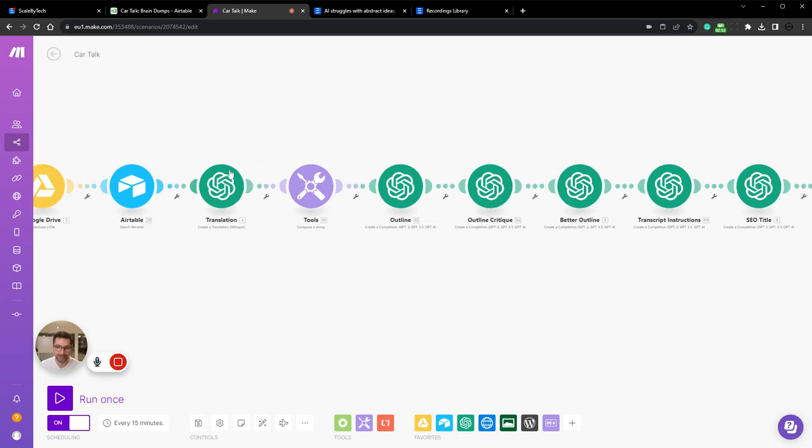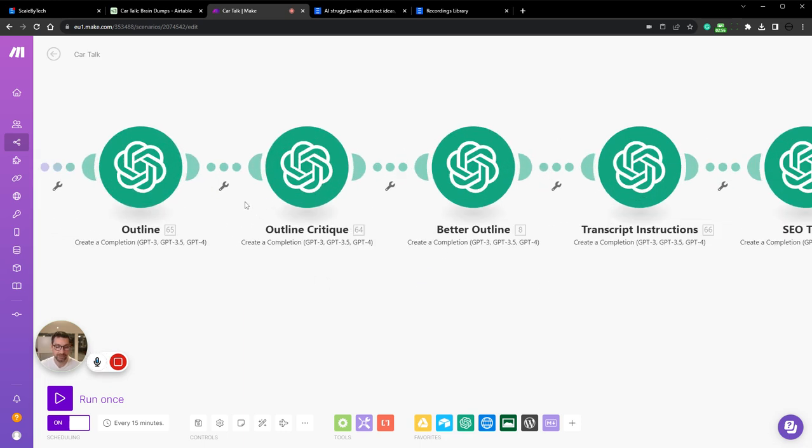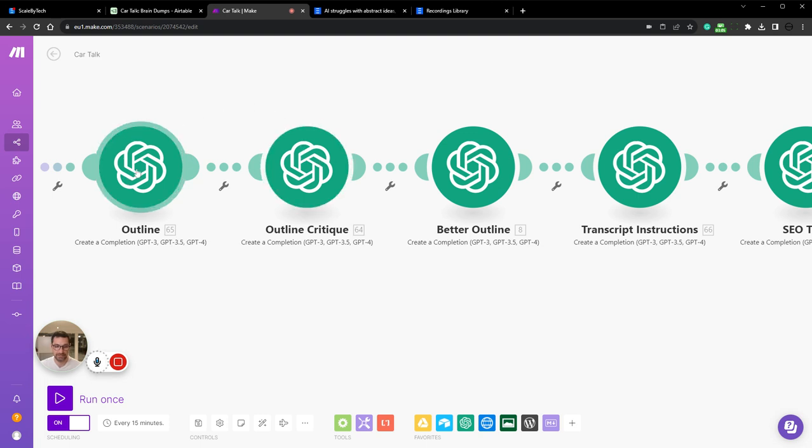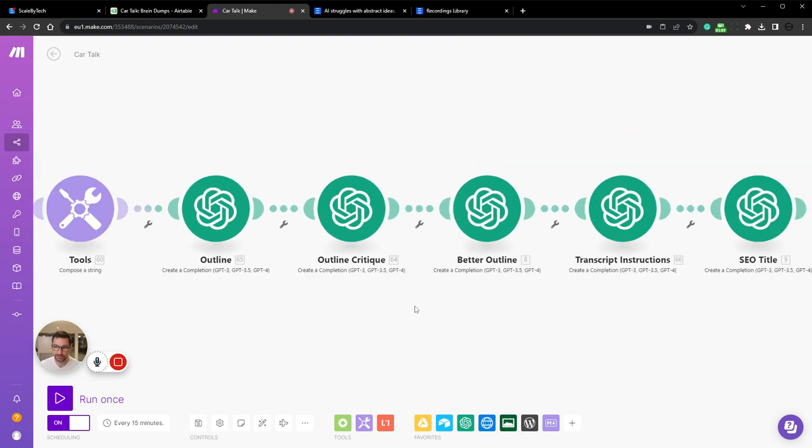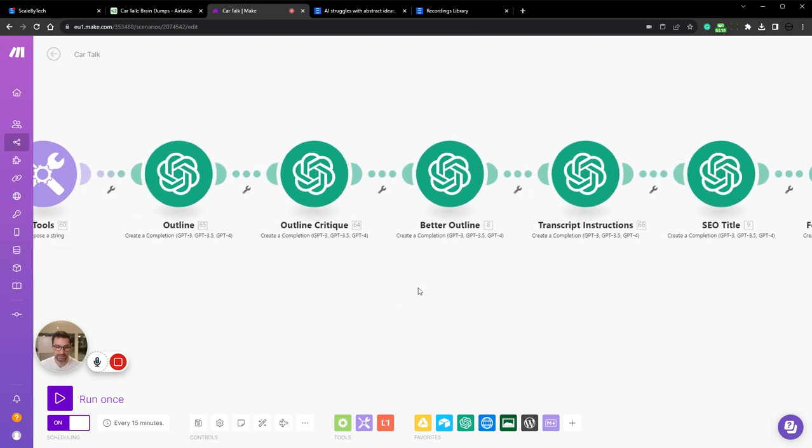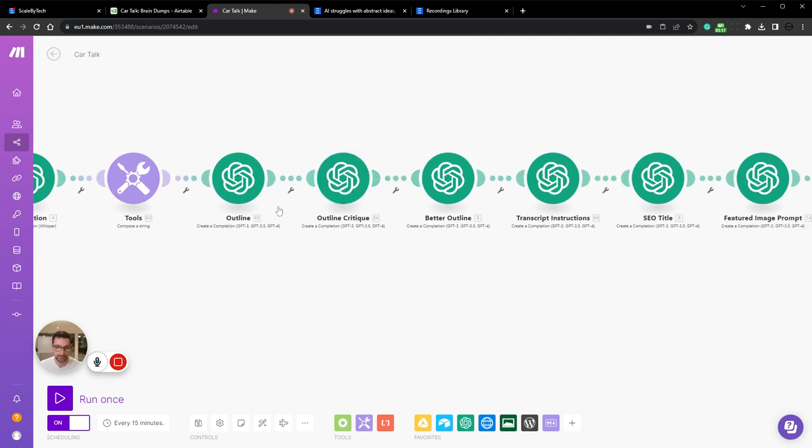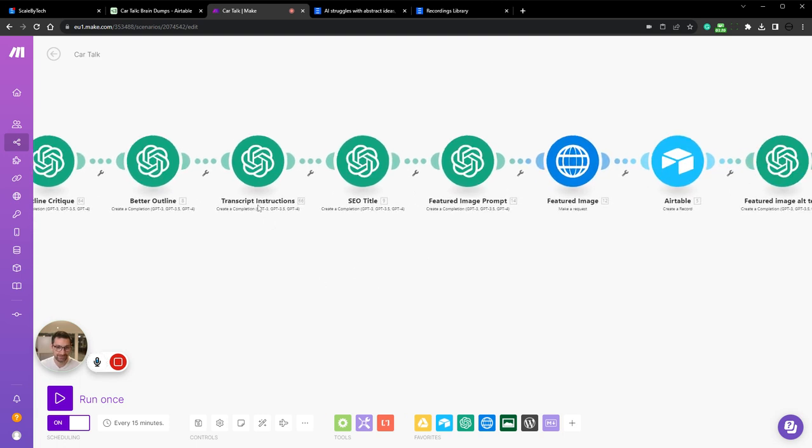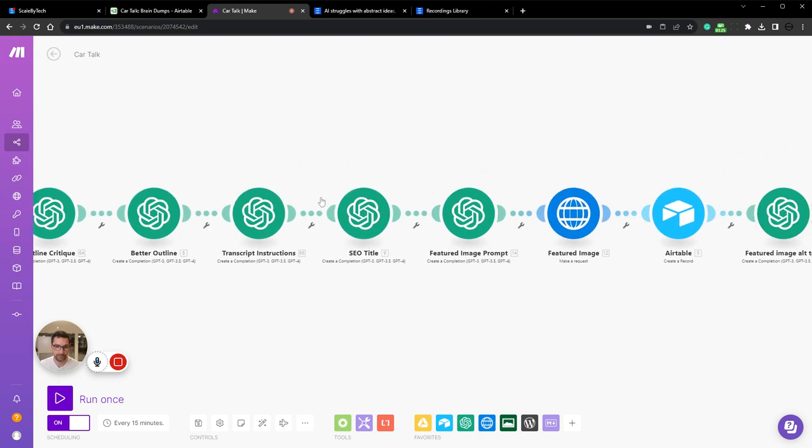From there, it goes ahead and generates an outline. We then introduce a critique on the outline because it's super hard to get a specific outline that doesn't repeat itself. So having AI not write fluff is very hard to do. So we critique the outline, then write a better outline, then create transcript instructions.